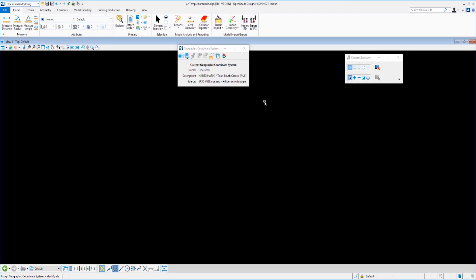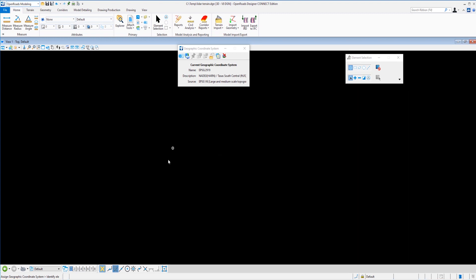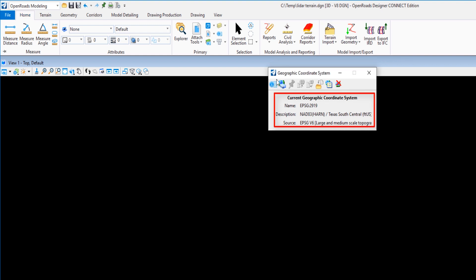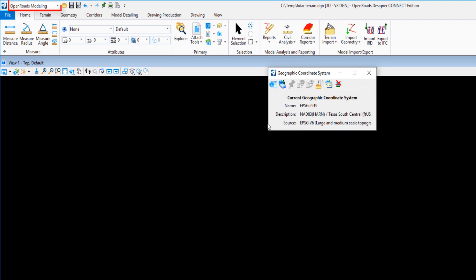Hello and welcome to the video creating a terrain model from LiDAR data. You'll notice that I am in a blank 3D file and that is important for terrain models that they reside in a 3D file. You also notice that I have set the geographic coordinate system to one appropriate for my project here. I'm going to start in the open roads modeling workflow off of the home tab.